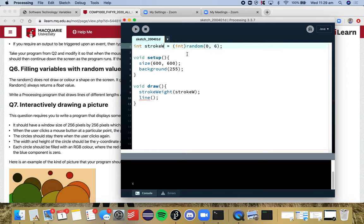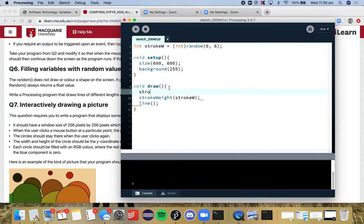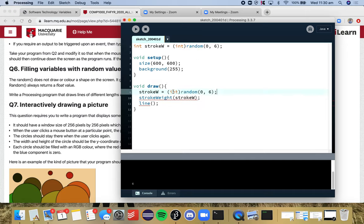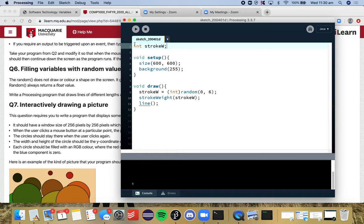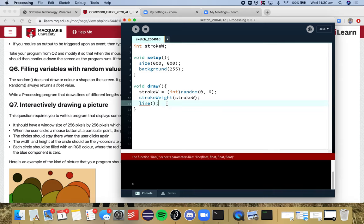But what we're seeing is that this random number is only generated once when this variable is initialized. So what we need to do is every time we run through draw, we need to assign it a new random number. So instead of giving it a value there, I'm going to declare the variable up here globally, so anywhere can access it. And then every time I run through draw, I'm going to give stroke W a new random value.